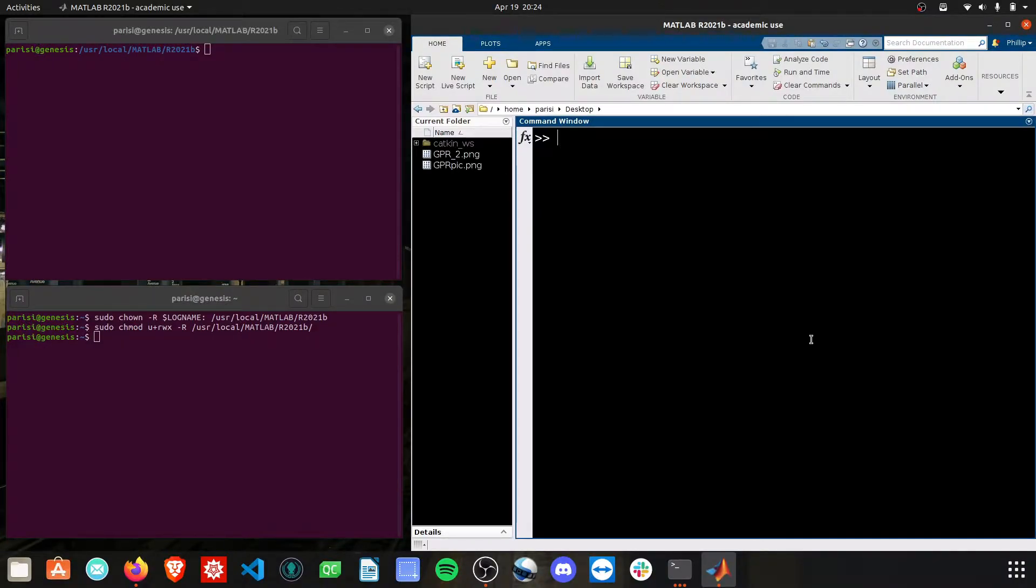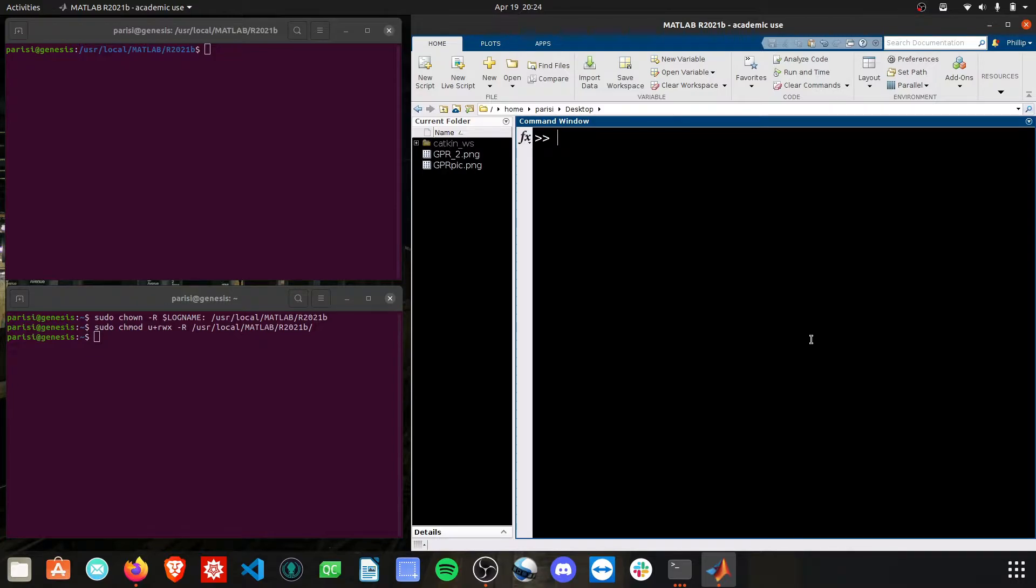Today, we're going to be looking at how to install MATLAB toolboxes to an existing MATLAB installation on an Ubuntu 20.04 system. This should work for other systems. The approach would remain mostly the same.